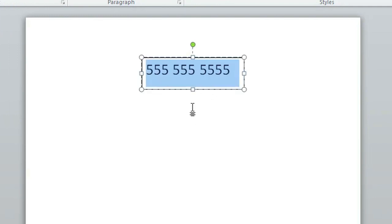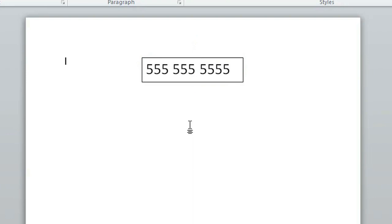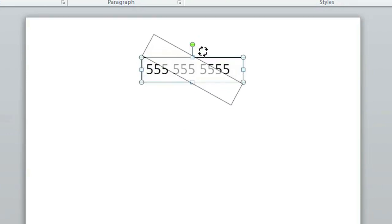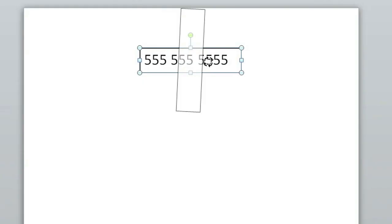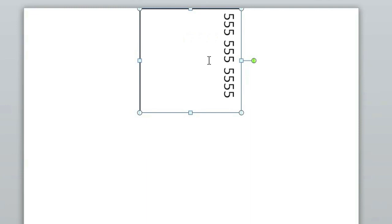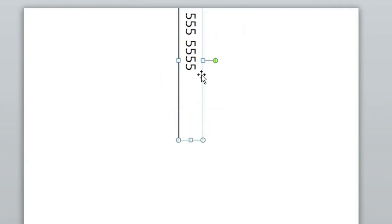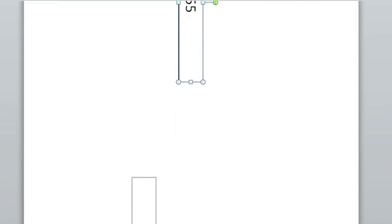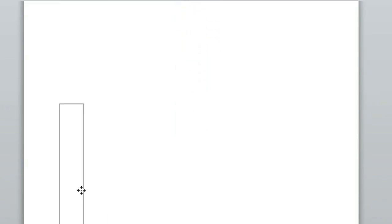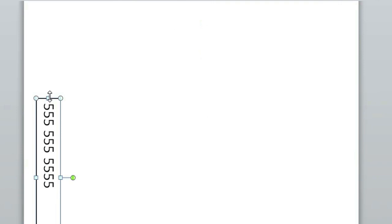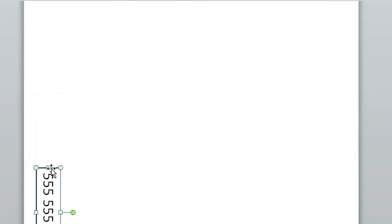Once you've done that, you can resize the text box and rotate it using that green ball that's on top. Hold down Shift while rotating to make sure it is exactly vertical. When you do that, sometimes the box will resize. Don't worry about it—just bring it to the bottom of the page, place it where you want, and resize it to fit again.